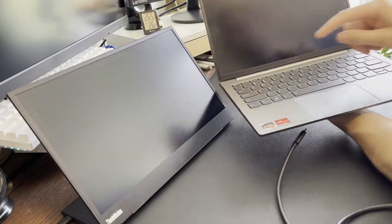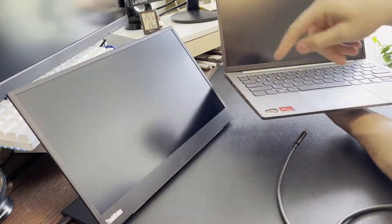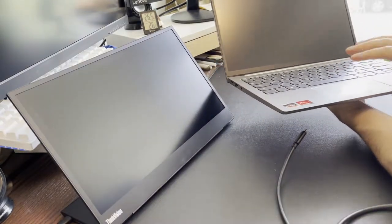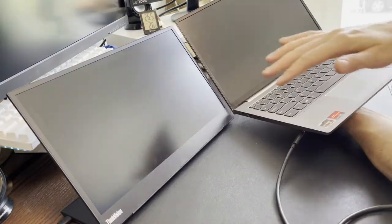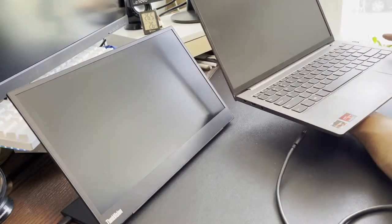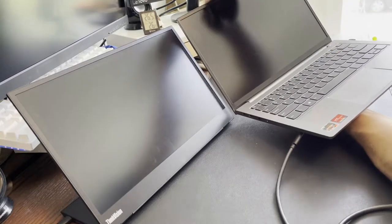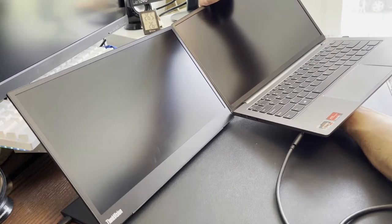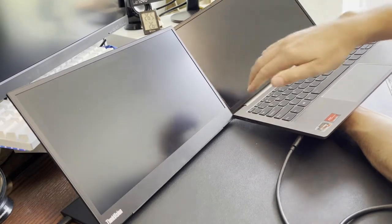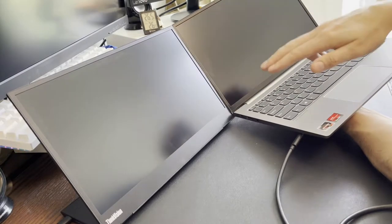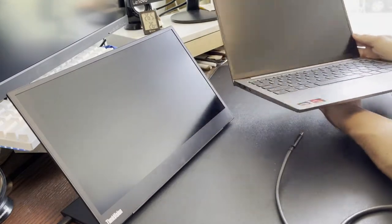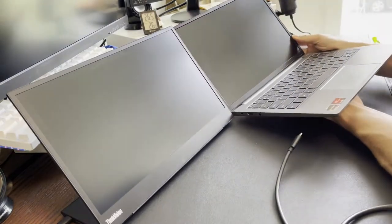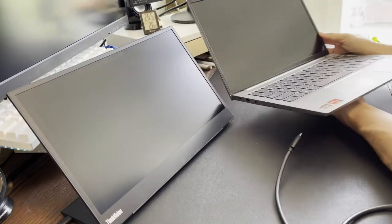This is a ThinkBook 13S in terms of overall real estate. However, the height you can see here is almost the same. You do lose some of the width there, which is fine for me. So this is going to line up quite nice.